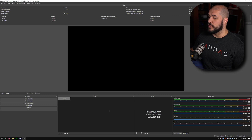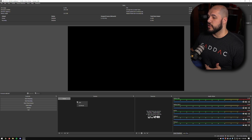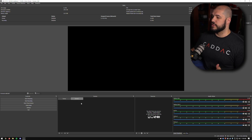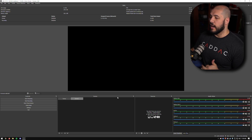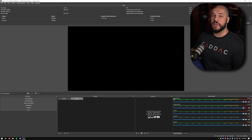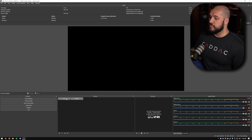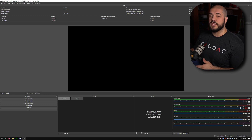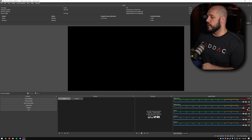The problem with this is if we go and create another scene — we'll just call this one Scene Two — and I want to mute my desktop audio two for Scene Two but I want it to play on Scene One. If I switch back to Scene One, that's still muted.